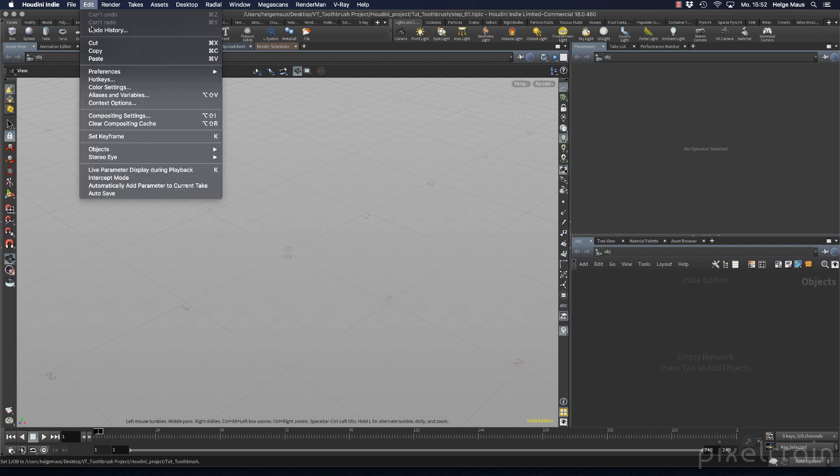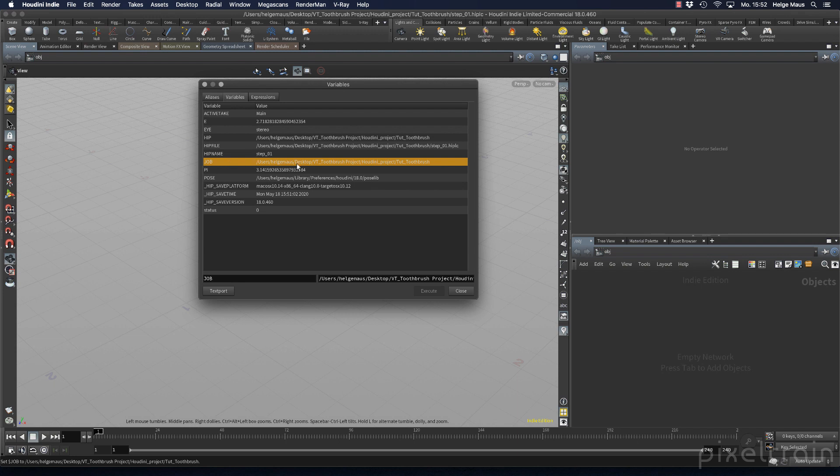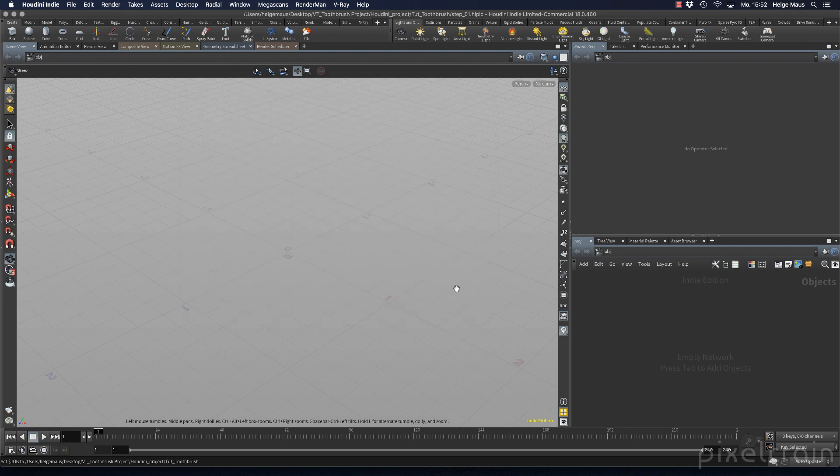If everything is right, you can check it under variables. Yeah, now we're back in the right project. Those are the normal steps you follow. Let's do the next step.